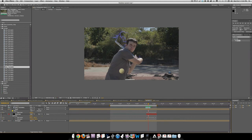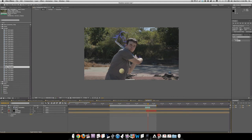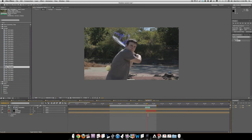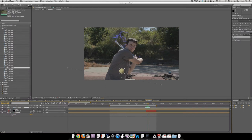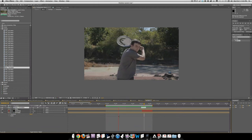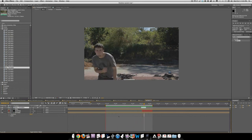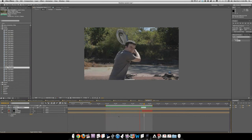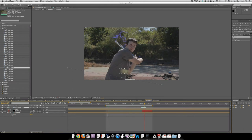If you want to animate the rest, you can, but it's not necessary. To complete this, we're going to add Motion Blur to the tennis ball shot, then turn on Motion Blur for the comp. It should look something like this. Add the proper sound in and you're good to go.